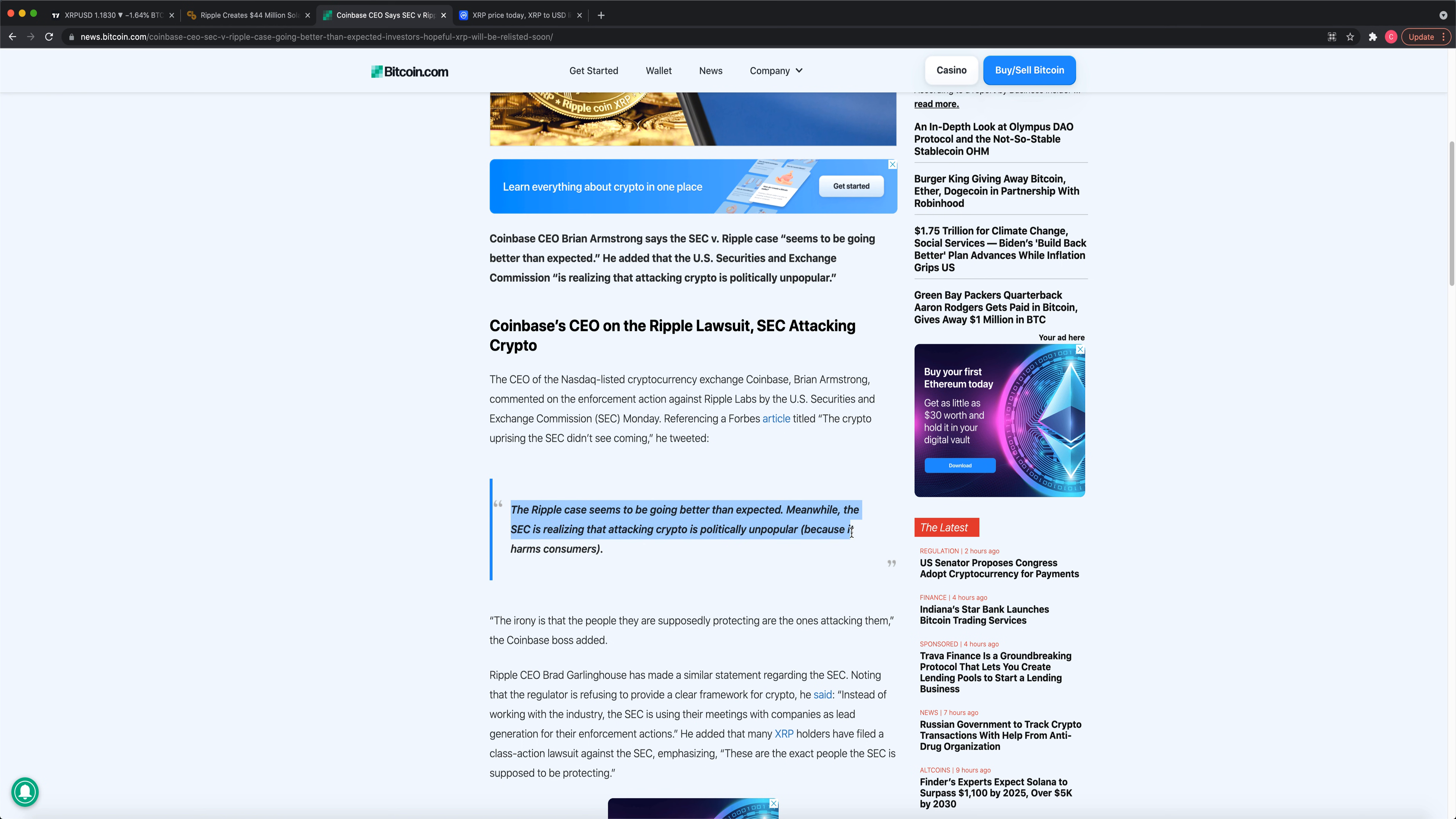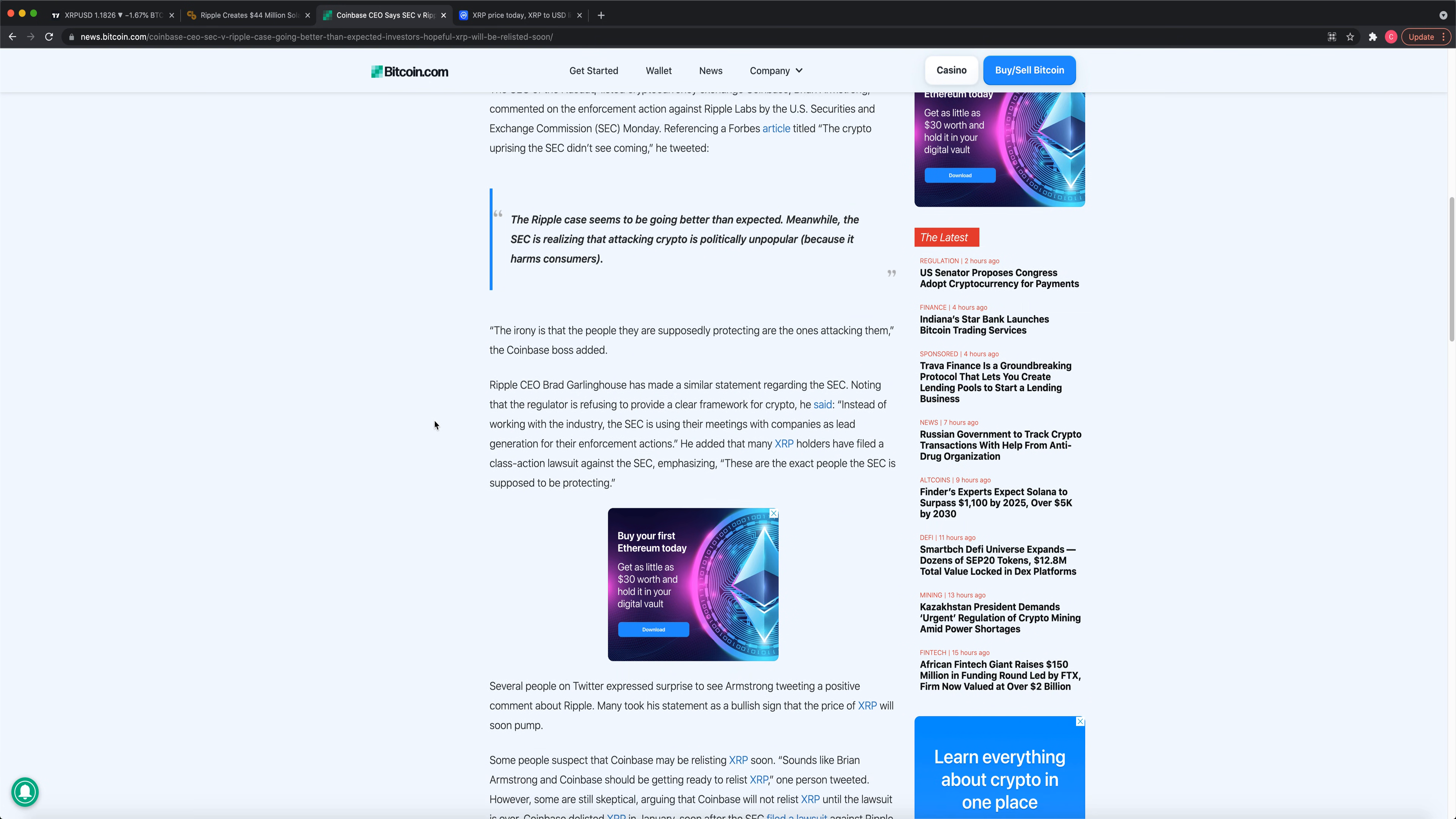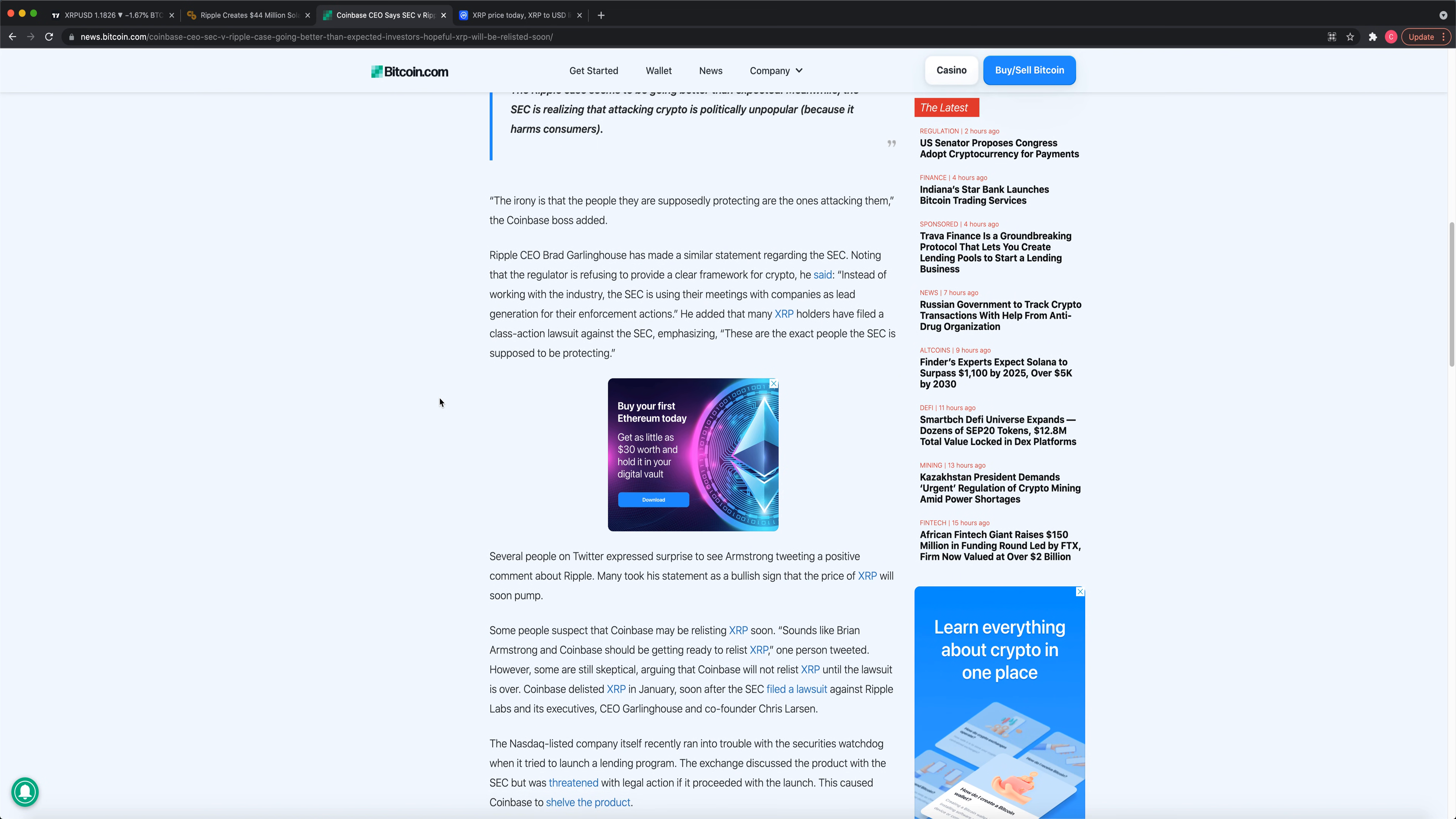Meanwhile, the SEC is realizing that attacking crypto is politically unpopular because it harms consumers. He's basically voicing his support for XRP, and he's an XRP fan, which he's the CEO of Coinbase. It means it will be relisted as soon as the lawsuit's over immediately, which will hopefully happen in the next one to two months. They might have to pay a small fine, or it could get completely dropped.